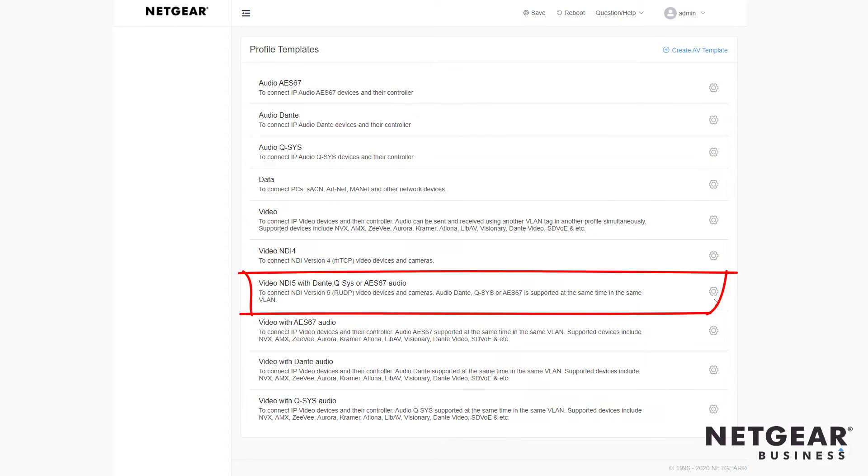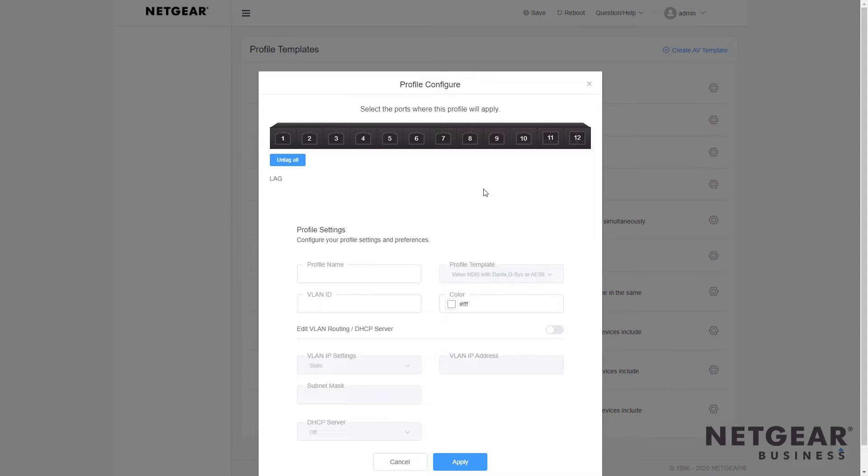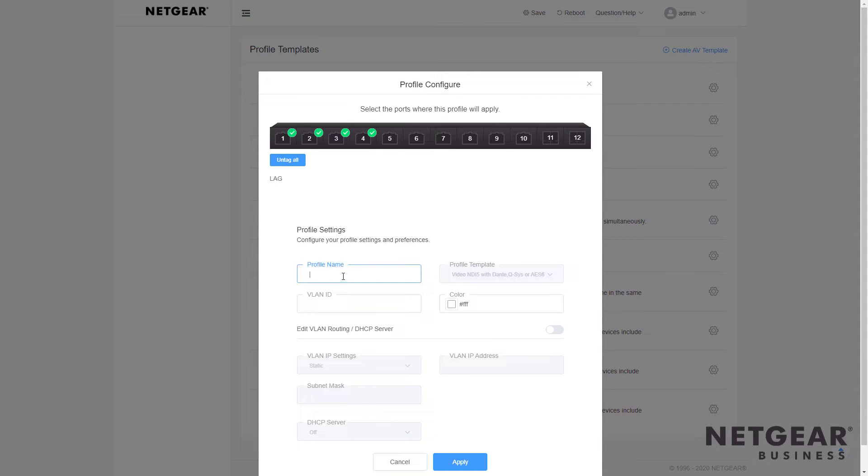Click the gear icon. You can check the switch and see which ports you'd like to use for this particular profile. In this case, the PTZOptics cameras. Let's name it PTZCams.